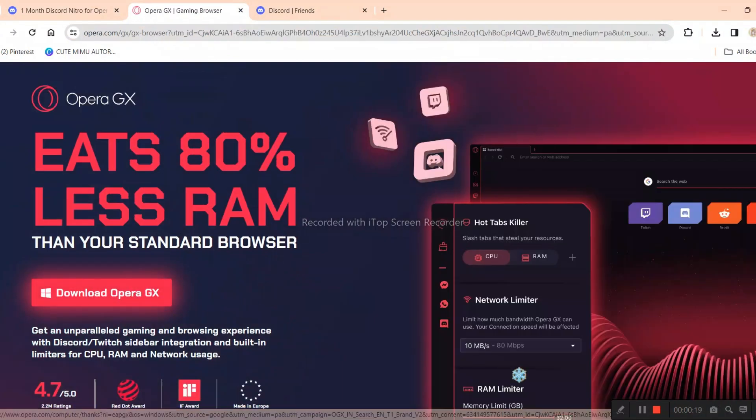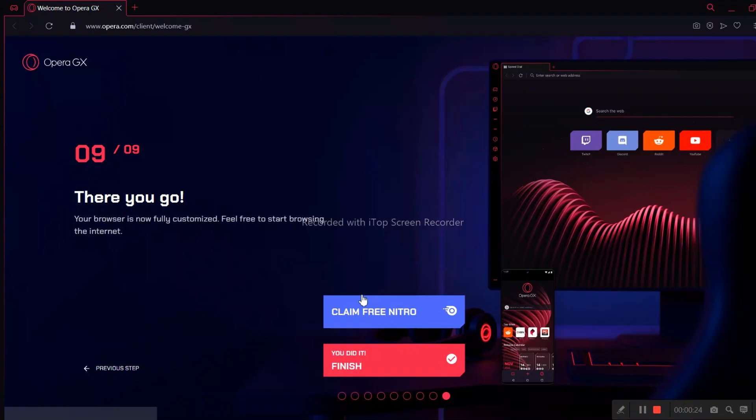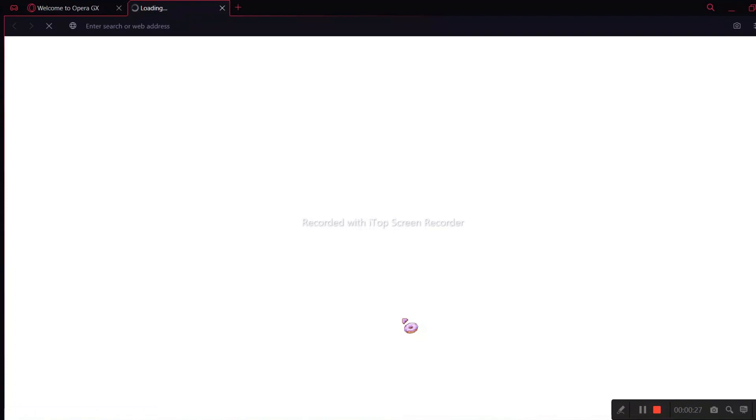First, download Opera GX. The link will be in the description. After installing Opera GX, you will find the claim free Nitro button on the first page itself.